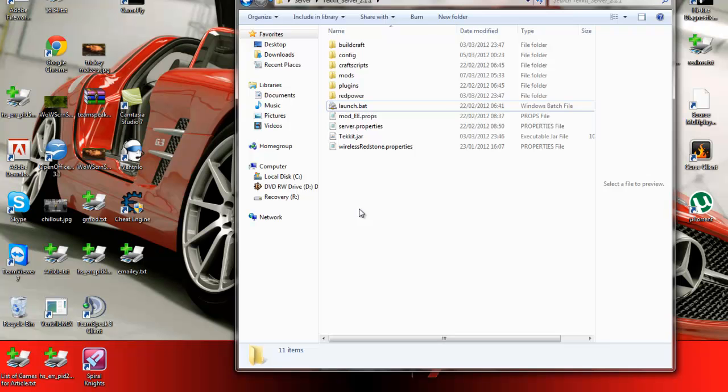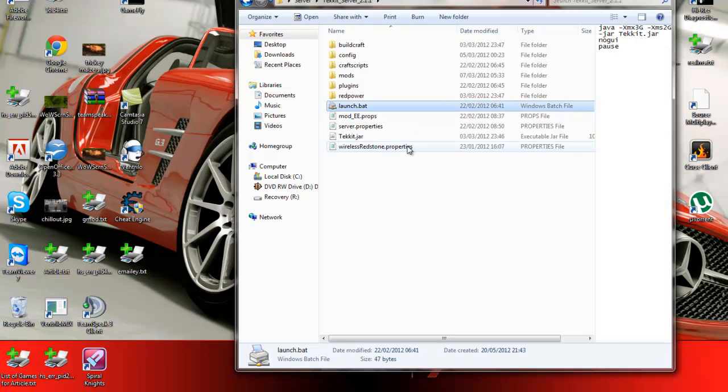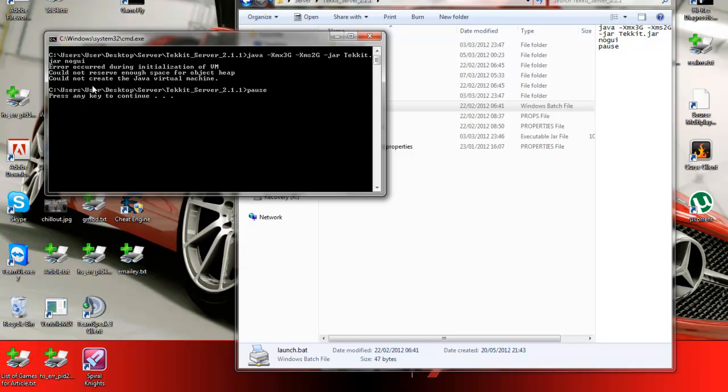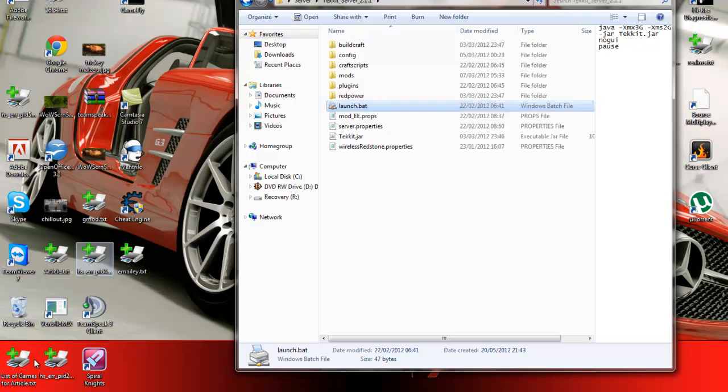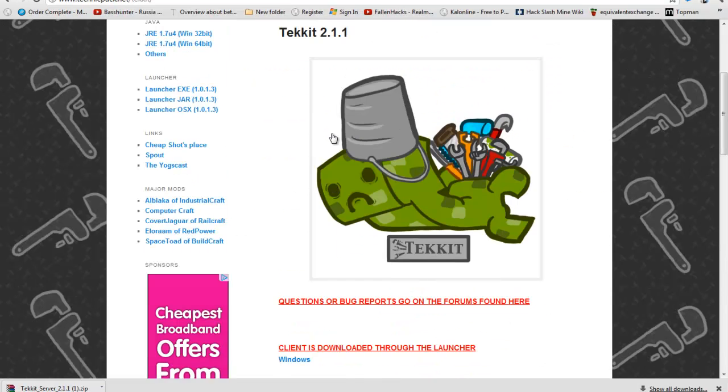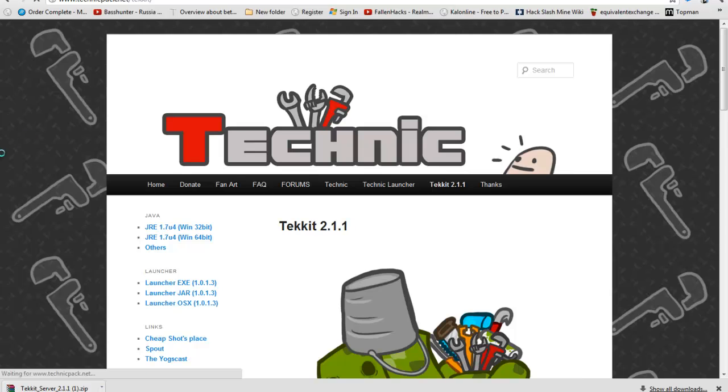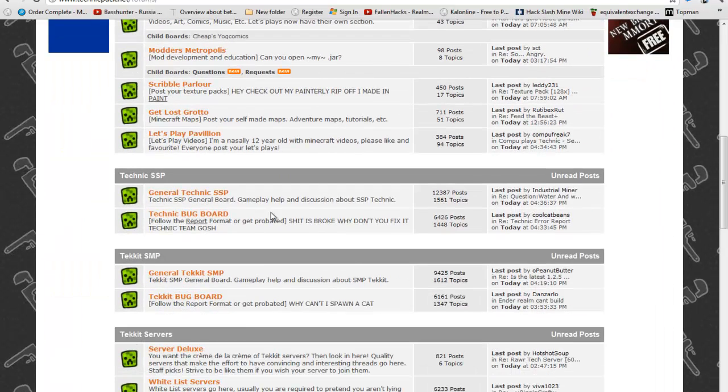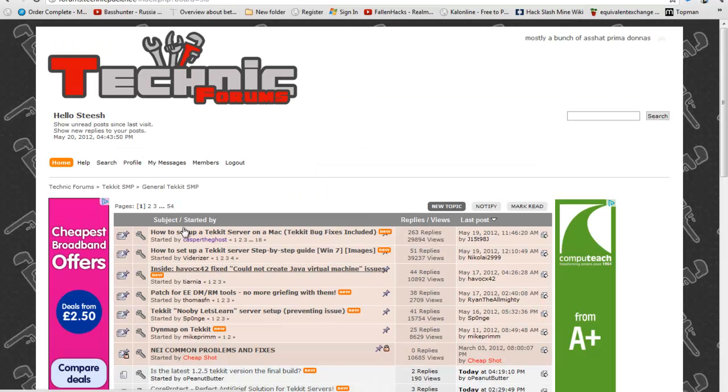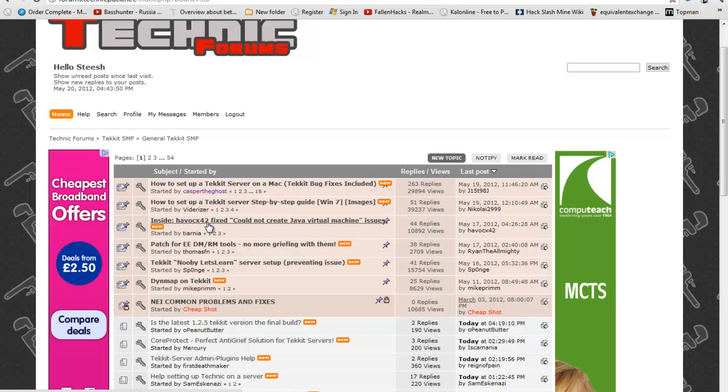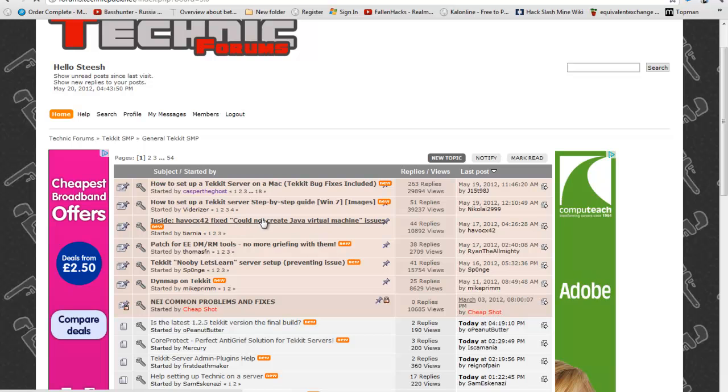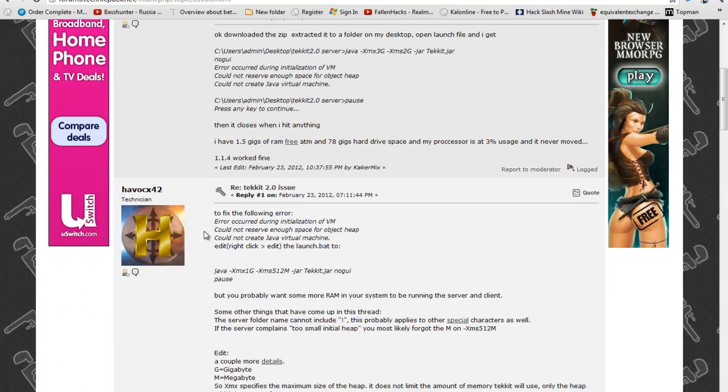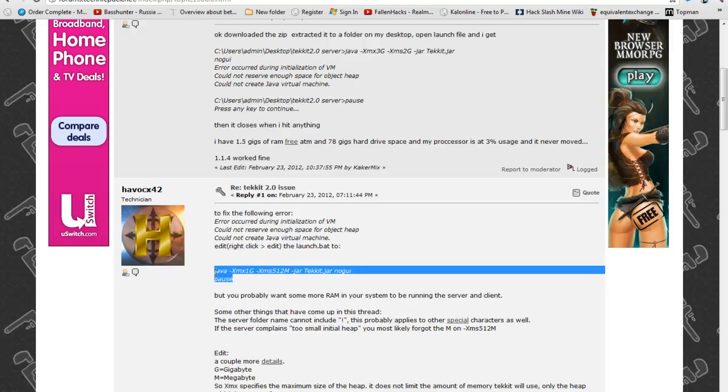If you start the launch.bat and you get this error where it says could not reserve enough space for object heap, could not create the java virtual machine, just press any key then go back to the Tekkit page and go to the forums and then go down to survival multiplayer and go to the Havoc CX42 fixed could not create java virtual machine. Then you get the second post, there's this, you want to copy that.